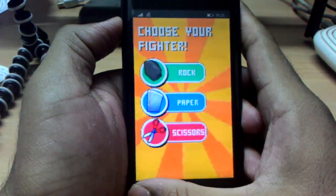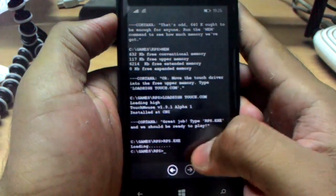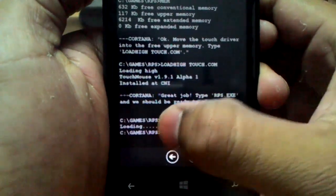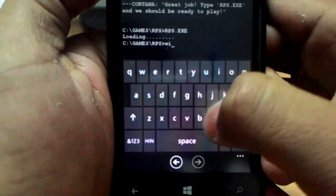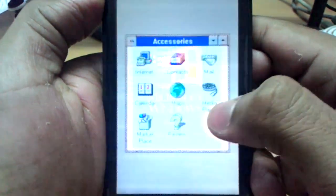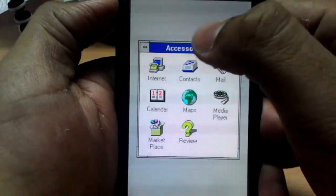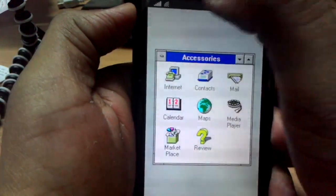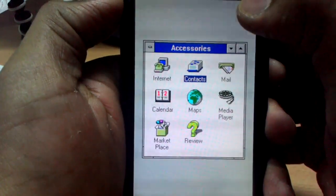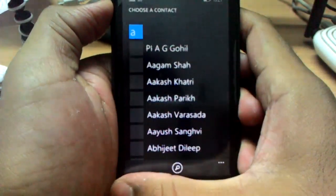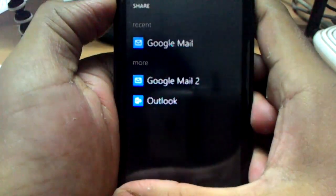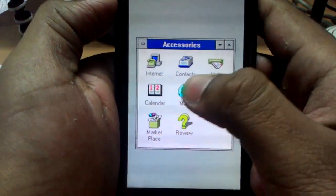Now let's go back and type: win, Enter. Microsoft Windows Version 3.1. Here you get the contacts, you can search your mail, and there's also the calendar.